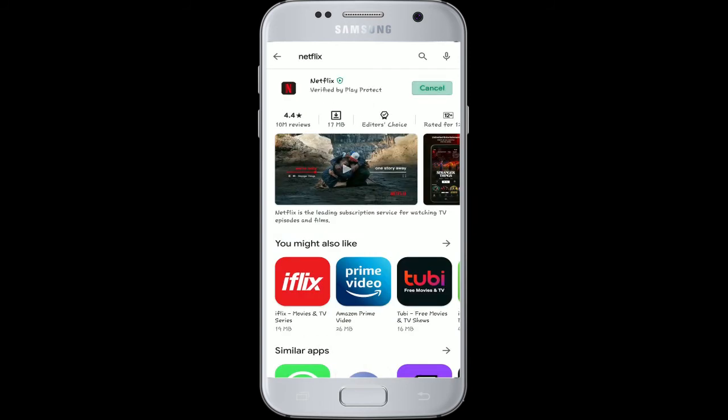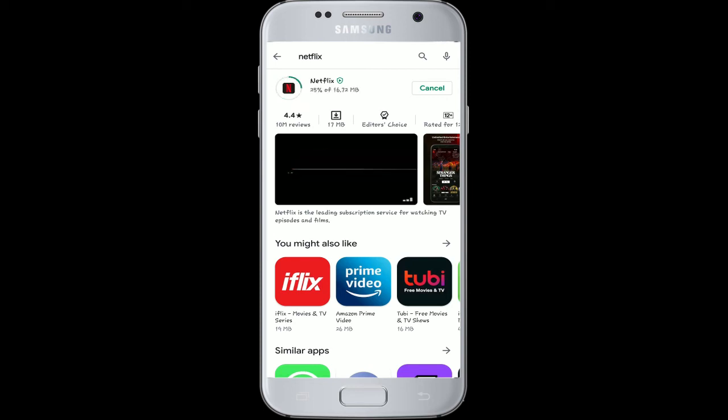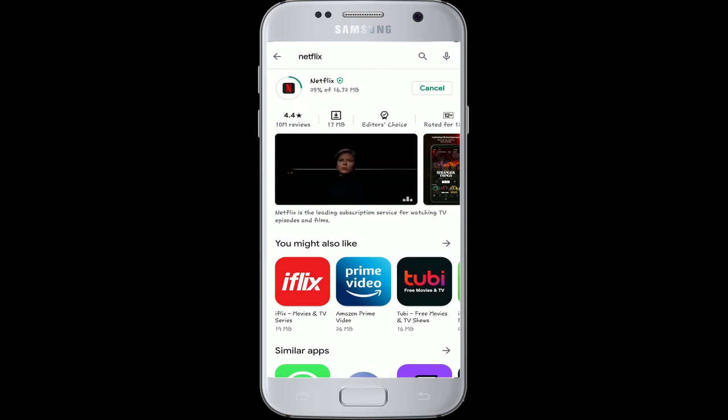You can directly tap on the Install button to download. Wait for your download to finish, and after the installation process is done, simply tap on the Open button and you'll be welcomed with the interface shown on your screen.